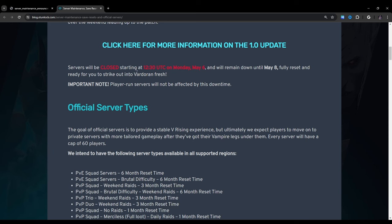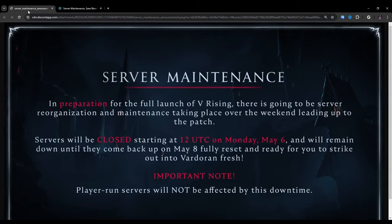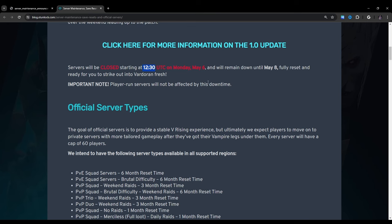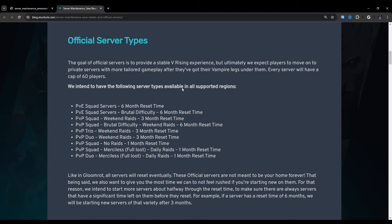Servers will be closed starting 12:30 UTC. Okay, so that is different than what it says here. That's a little confusing. That is not what I just read. Let me double check and make sure that that's, yep, that's still there. Interesting. Okay, so I guess it's 12:30 UTC, not 12. Interesting. Monday, May 6th, and will remain down until May 8th, fully reset, ready for you to strike out, blah blah blah. We just read that.